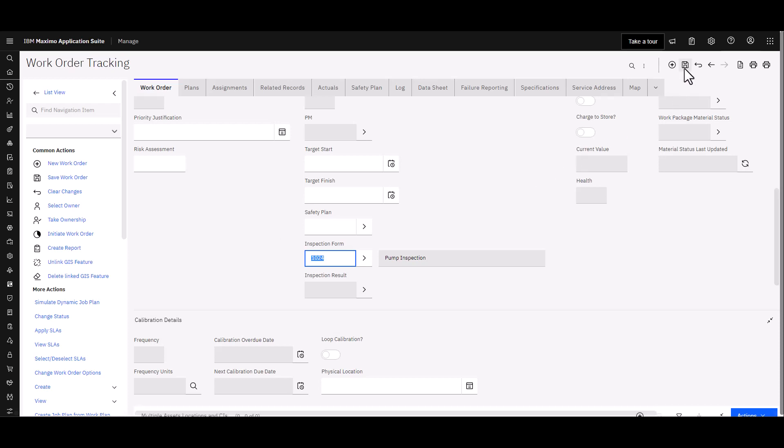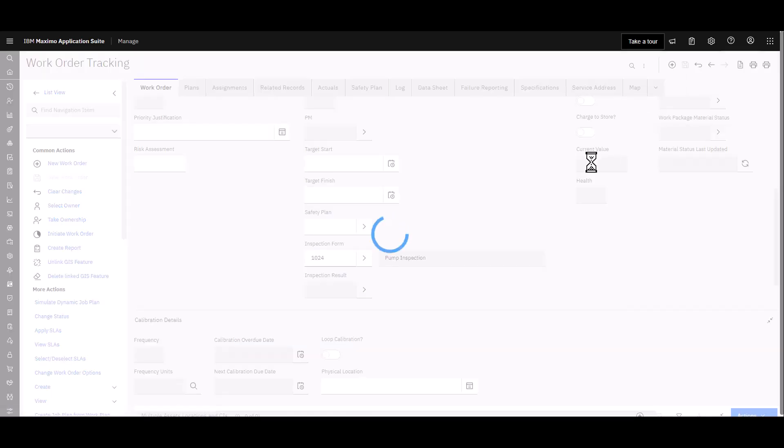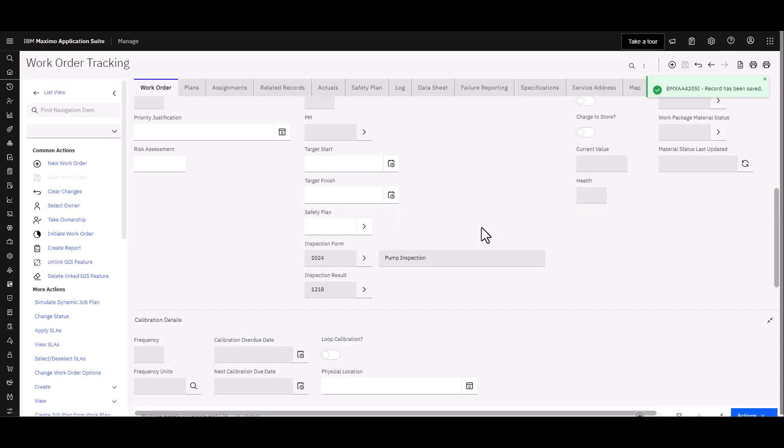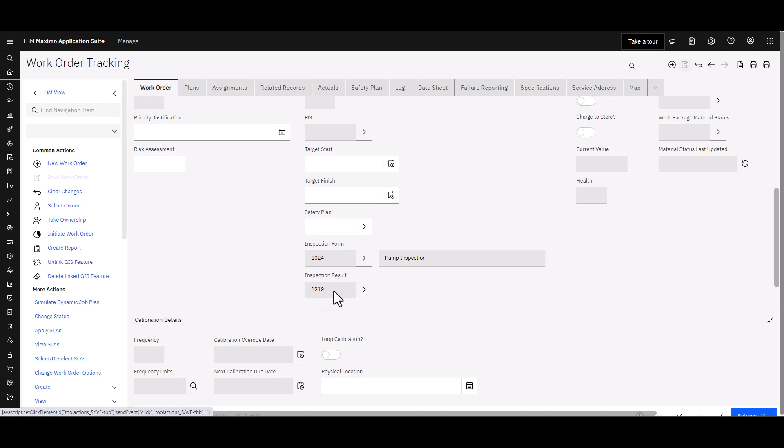Let's go ahead and save the work order at this point and you'll notice that there is an inspection result that gets filled in by the system. So when the inspection is complete, the result is what you're going to see sitting on the asset record under work details. We'll show you that later on.